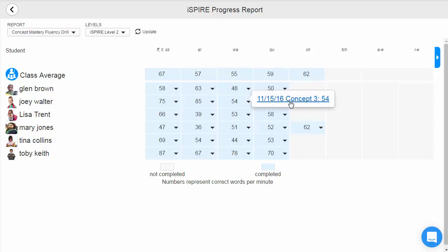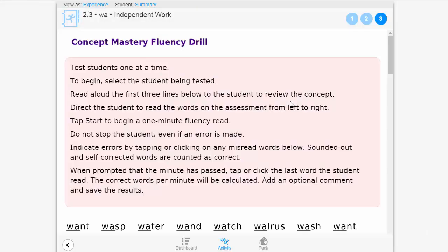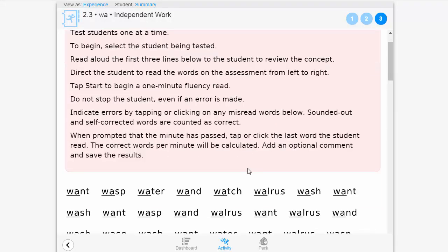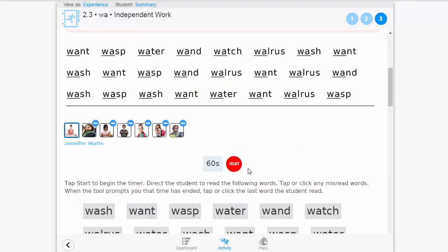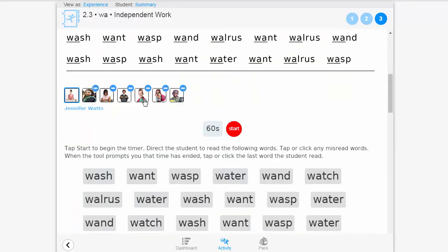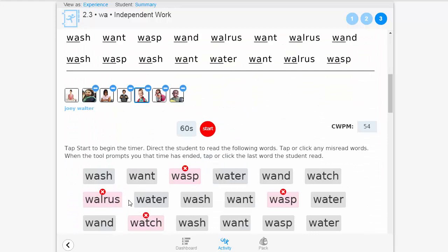such as the date the assessment was completed. They can also click on the blue hyperlink to go back into the assessment and view further information, such as which specific words a student may have struggled with.